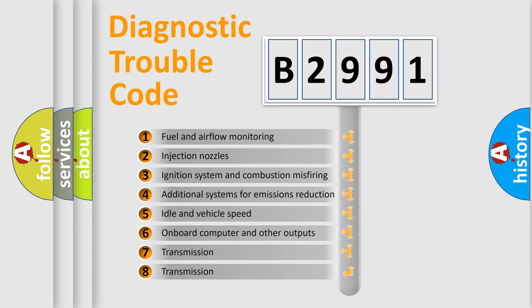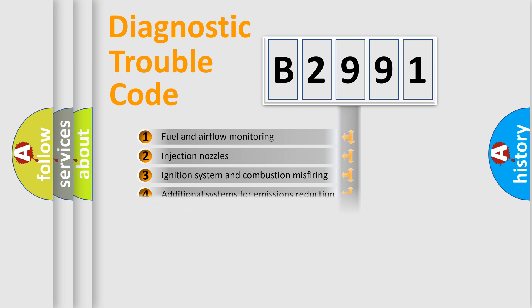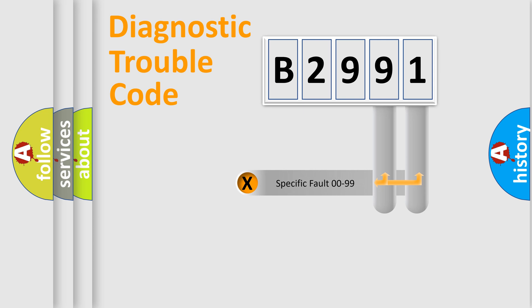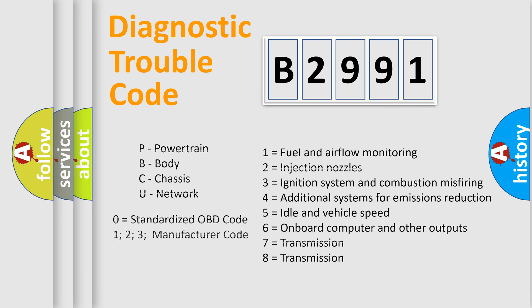The third character specifies a subset of errors. The distribution shown is valid only for the standardized DTC code. Only the last two characters define the specific fault of the group. Such division is valid only if the second character code is expressed by the number zero.